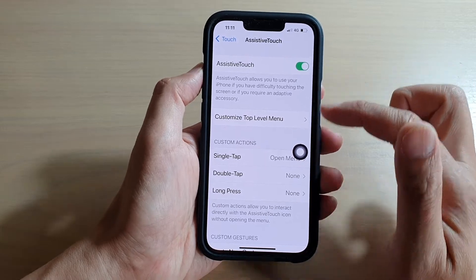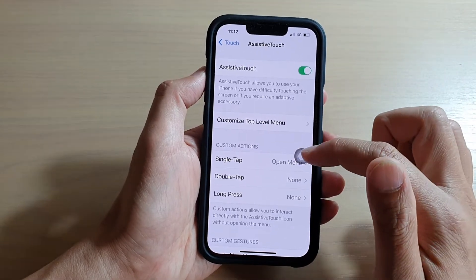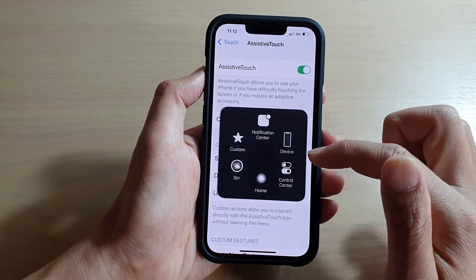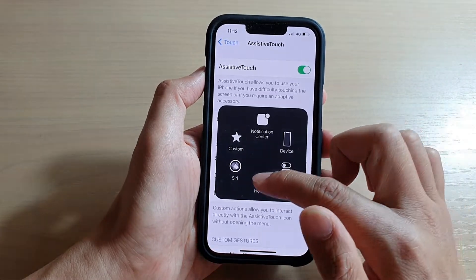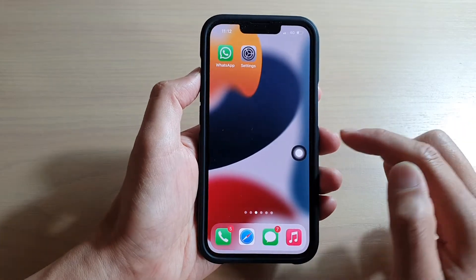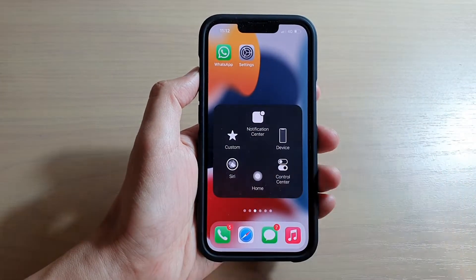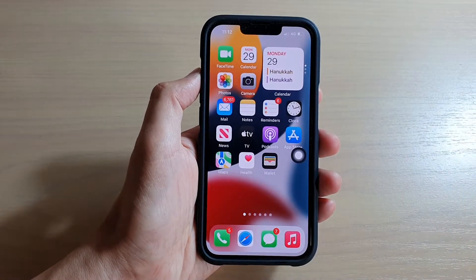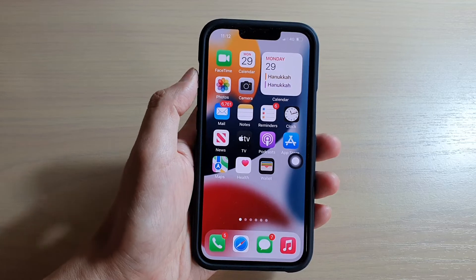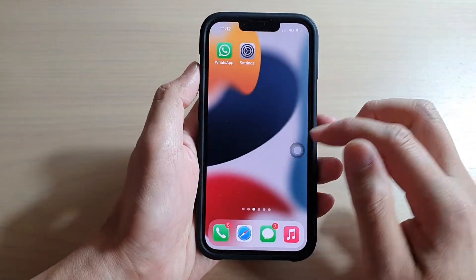Make sure that you turn on AssistiveTouch. Once you turn it on, the AssistiveTouch menu will appear and you can tap on that to access the home button. Tap on it, then tap on the Home button to go back to your home screen.